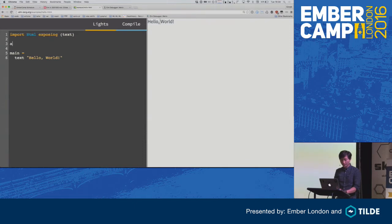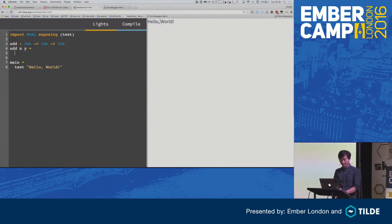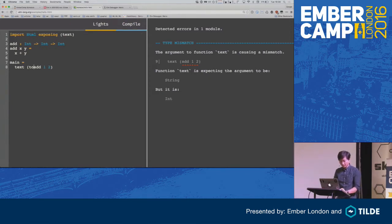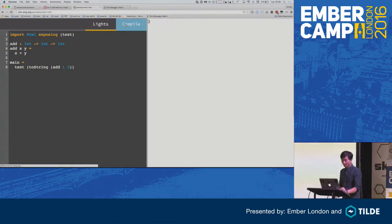I'll show you how to define a function. You can do add — if any of you have done Haskell, it will remind you a lot of the syntax. We're going to print this out: add one, two, and run this. And it crashes. But the error message is pretty cool — it says function text is expecting the argument to be string, but it is int. So to fix that, we can just write toString. Compile again. Fixed.